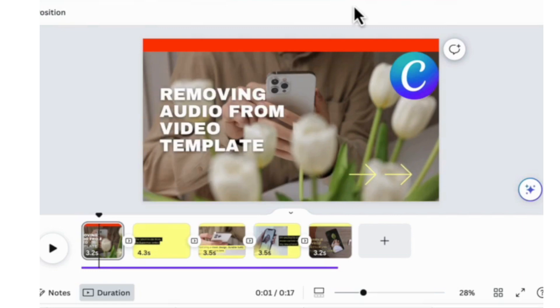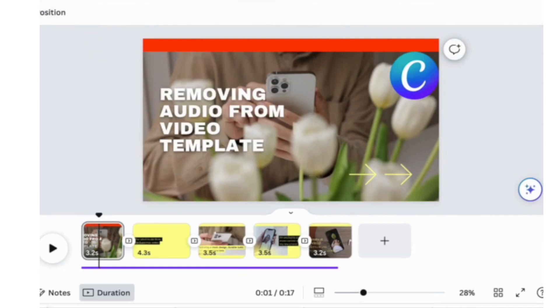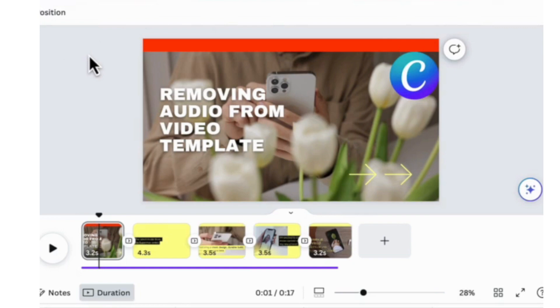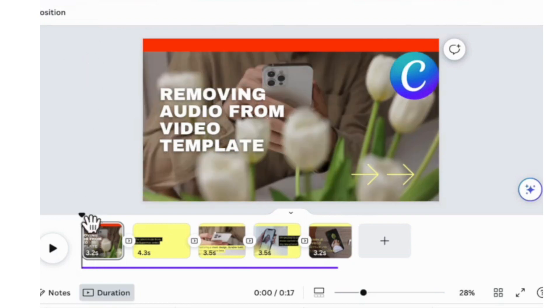There are things I think could be further developed in this edit screen of Canva. One particular area is there's no quick way to change audio. So maybe you want to take audio out or decrease the volume of the background music. You don't see anything here.